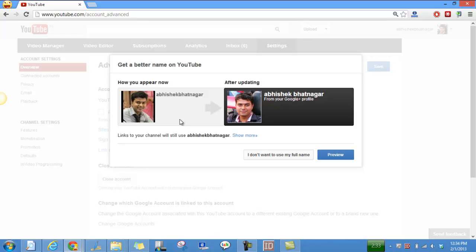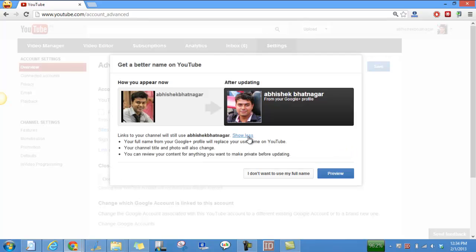Right now if you don't want your name to appear on your YouTube channel, if you don't want the same name for the Google Plus profile as well as for the YouTube channel, what you can do is go to 'show more'.